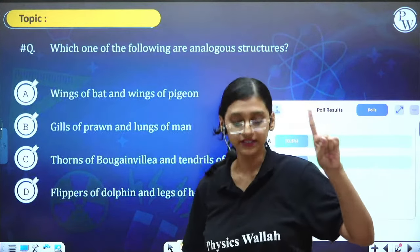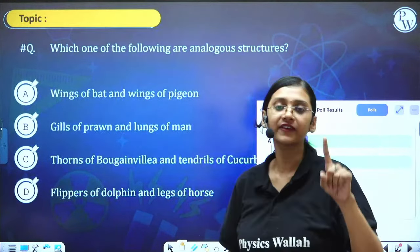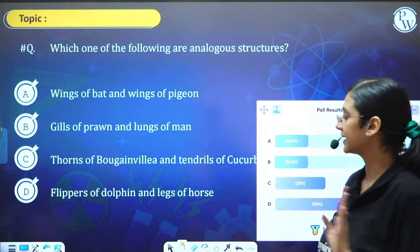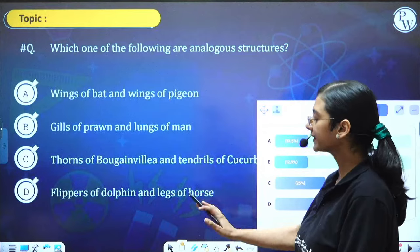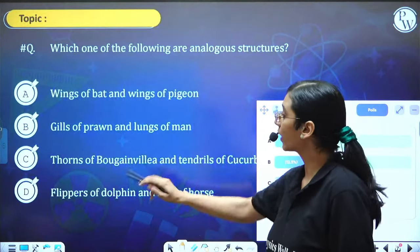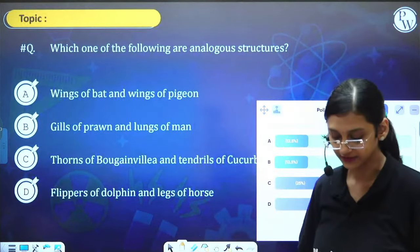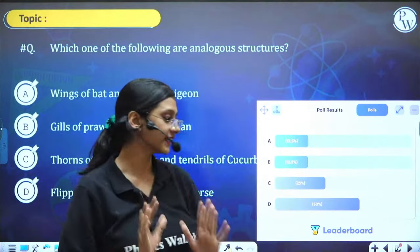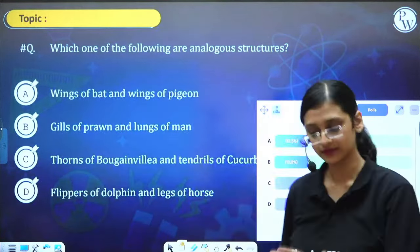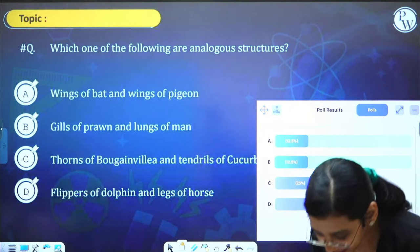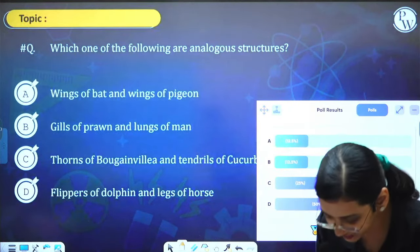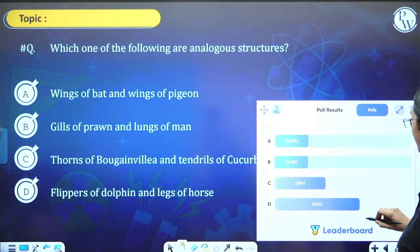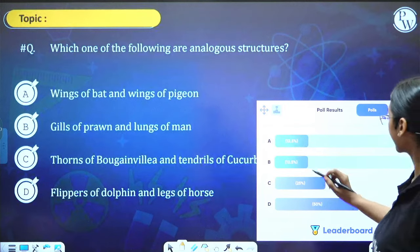Have you all understood? Please send a heart if you understood why the option is not D and why A and B is the right answer. Thank you Sinchana. Answer is A and B.